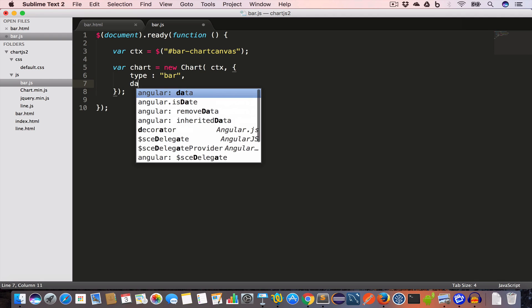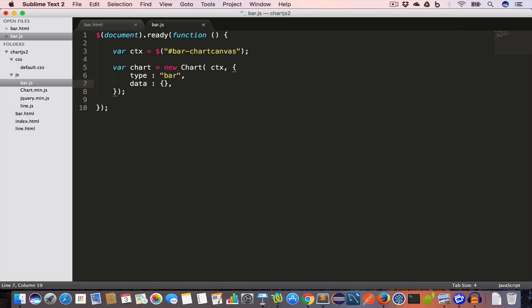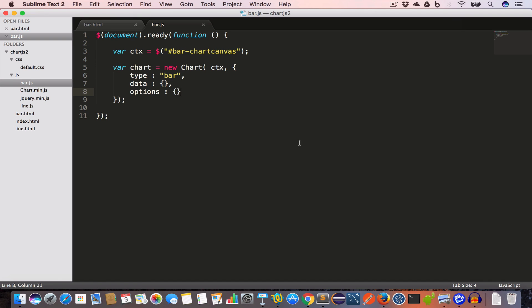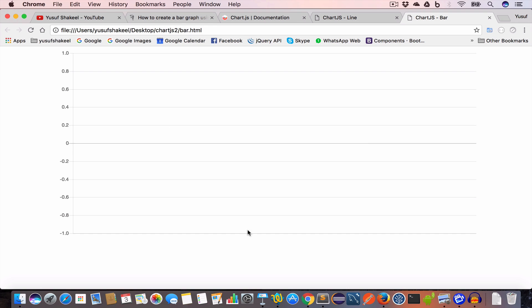Then we have the data property, which is an object, and the options property, which is another object. We'll hit save, and if we open the bar.html file in our web browser we'll get an empty graph.